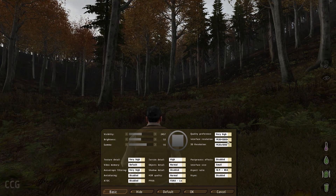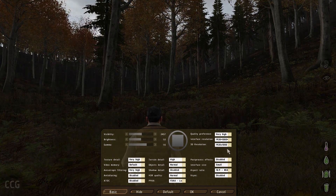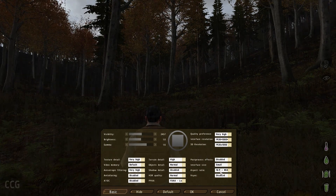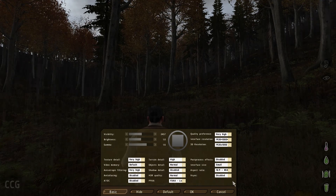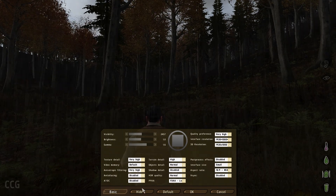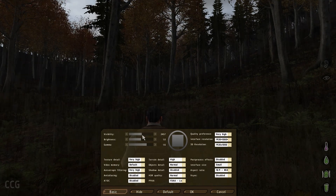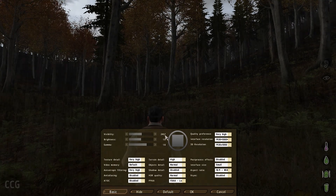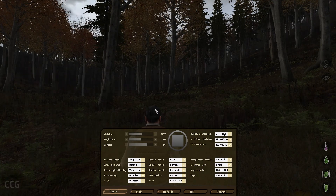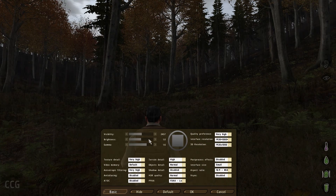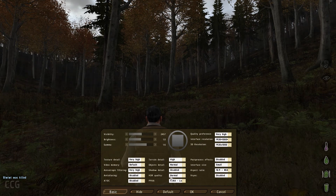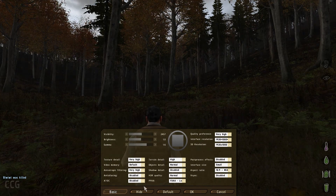Interface resolution 1920 by 1080, same for my 3D resolution. Post-processing effects: disabled. Interface size is small. Aspect ratio 16 by 9, but that depends on your own setup. VSync is disabled. Visibility is 2457, brightness is 1.0 and gamma is 1.06. Again, those are more down to your personal preference — how dark or light you like the game.